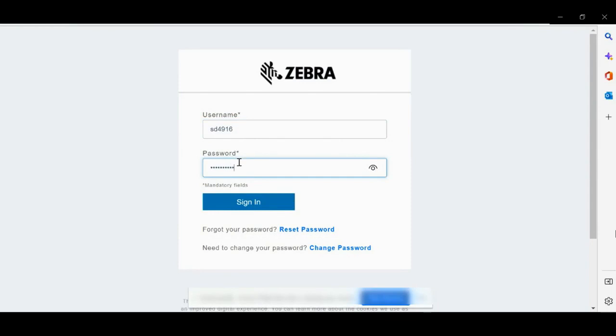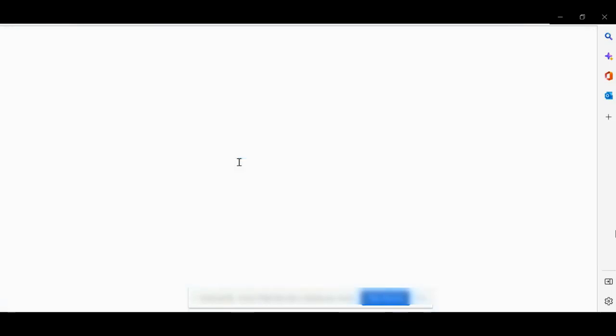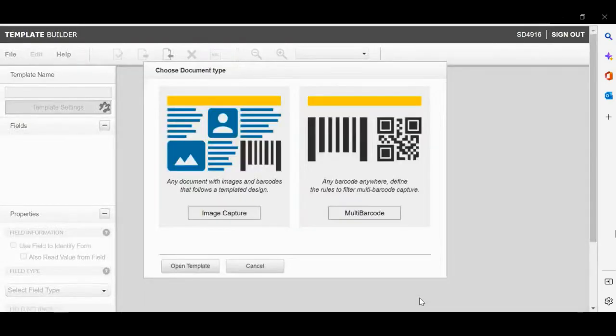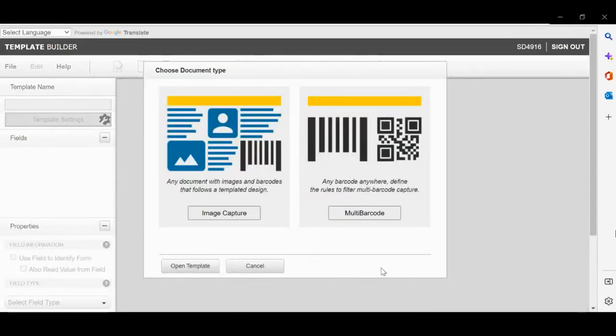Please log in with your credentials. Once you're validated, you will be in the portal. Please select Multi Barcodes.